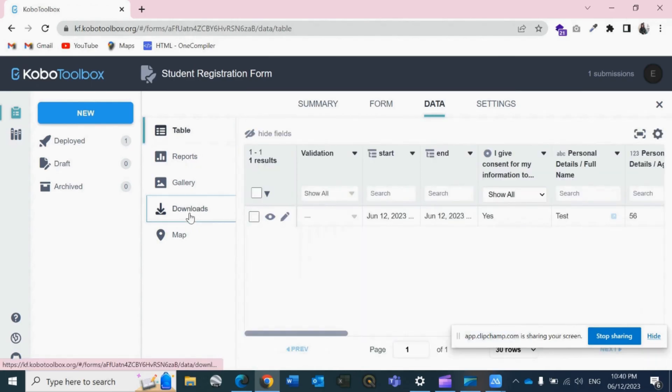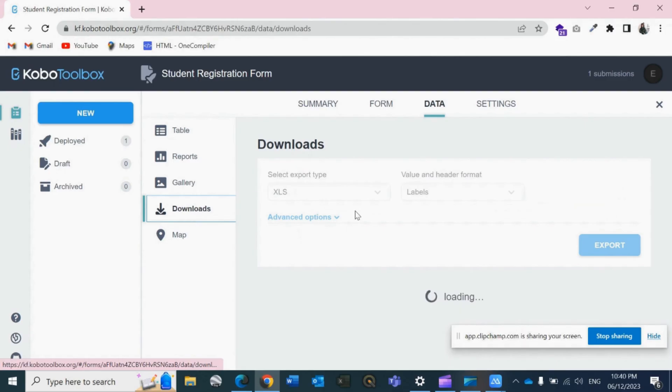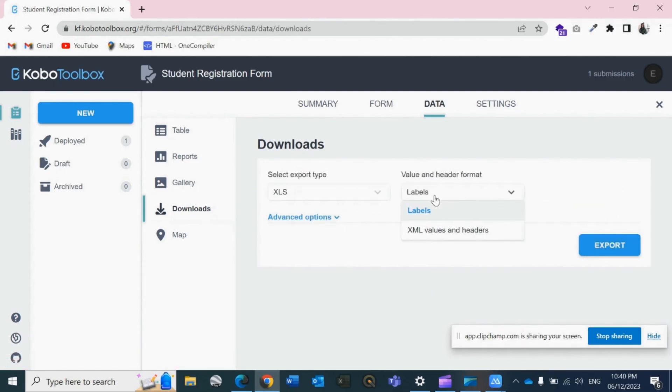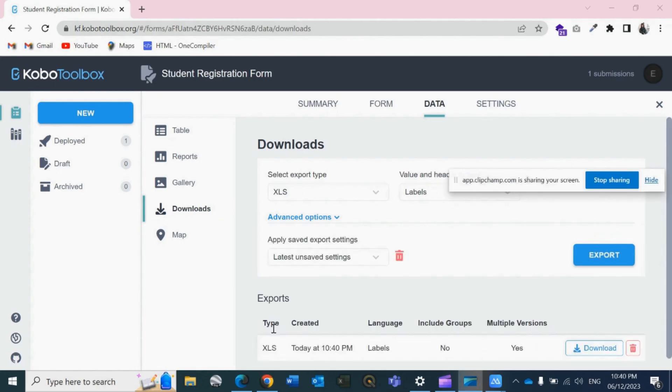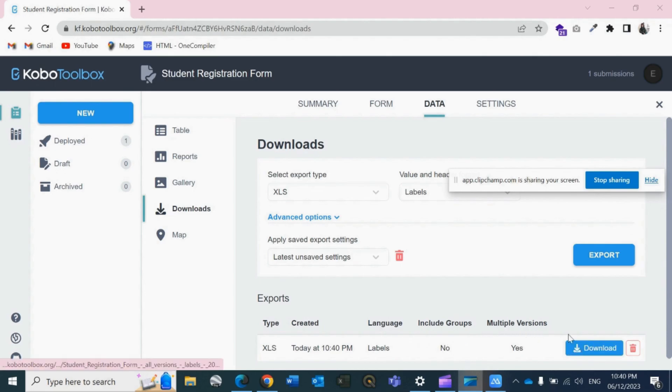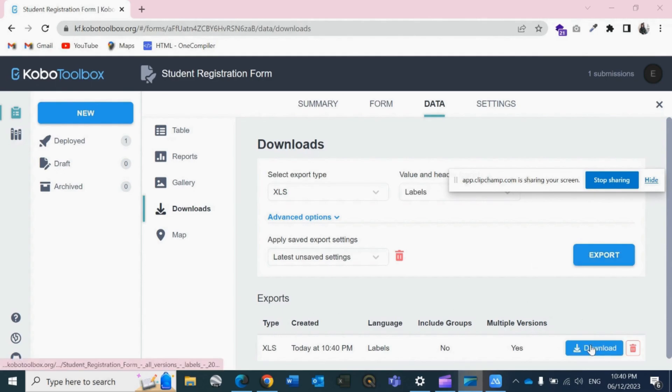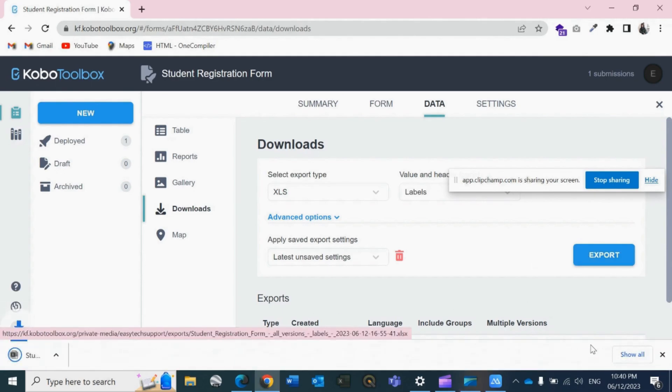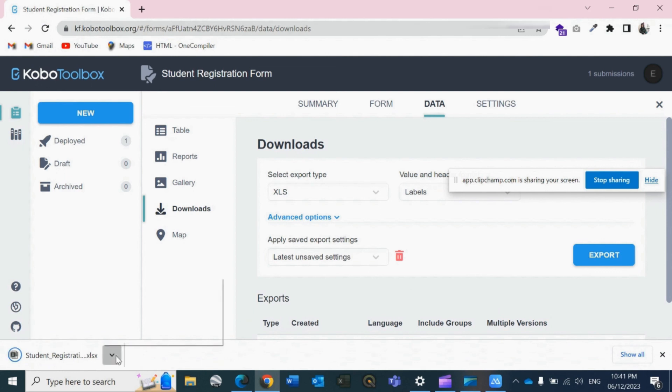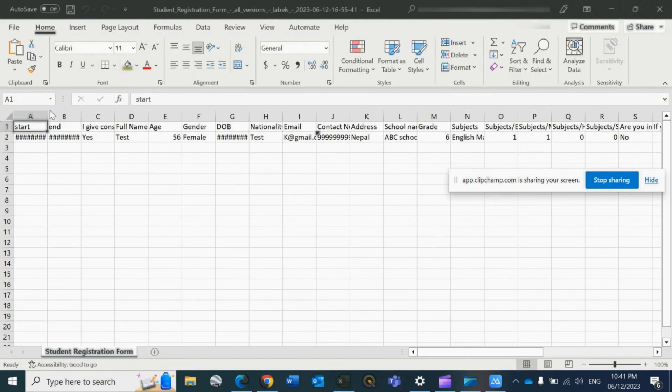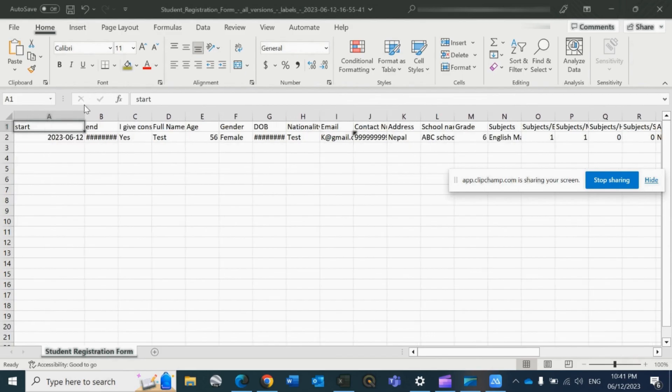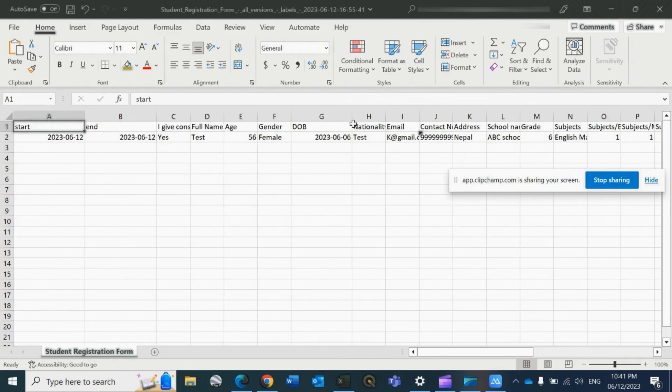To download the data, you simply have to go on the Download tab, then click on Export and click on export type, date, language, included groups, no multiple version, yes. Now just click on Export. After clicking on Export, your file will be ready. So click on the Download button. After this, if we open this file, see, you can see the data. Okay, this is how it looks like.